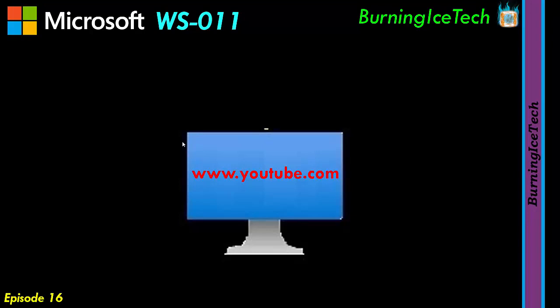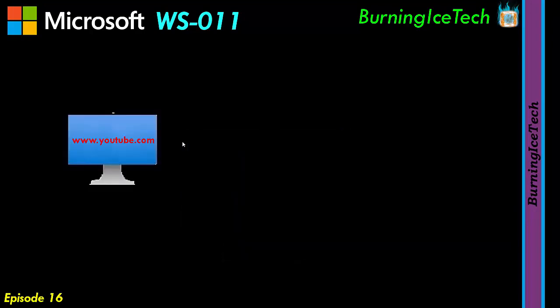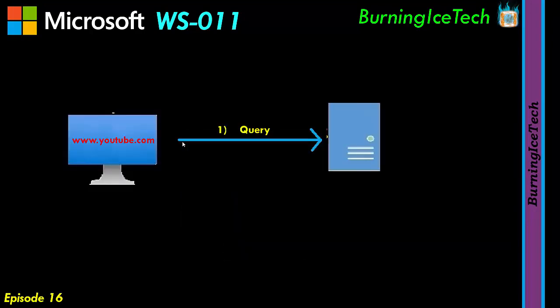The first thing your PC does is it checks its local cache on both the computer and the browser. There's also a local configuration file that needs to be checked. If there are no cache entries, your computer will send a query to something called a DNS recursive resolver, asking for an IP address for youtube.com of course.